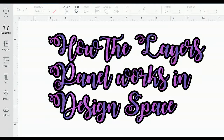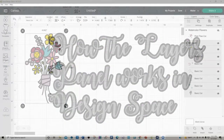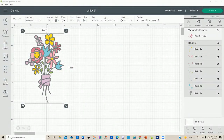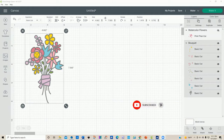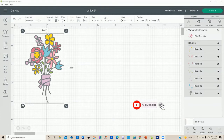Not sure what everything is all about in that layers panel? Well, this video might help you. Hello everybody who likes to use Cricut Design Space. If you're a newbie trying to figure out what some of this stuff is, I hope I can help you today. I'm going to talk about the layers panel — if you say 'I don't understand why something won't work,' a lot of times looking at the layers panel will help out.